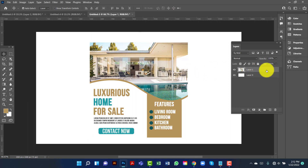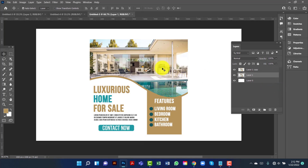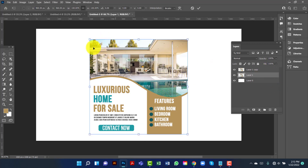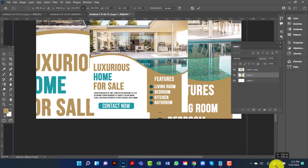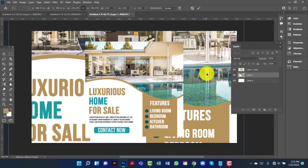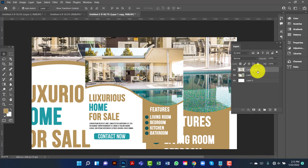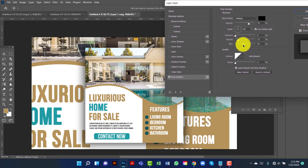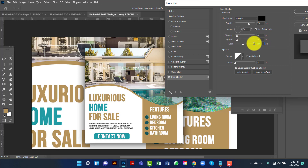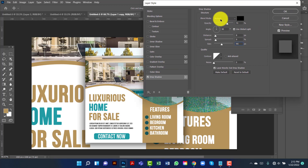Now I will copy this layer by pressing Ctrl J. I will select the layer below and duplicate it again with Ctrl J and increase the size. Now I will apply drop shadow on the first layer. I will keep the distance at 8, spread at 9, and size at 90. The blend mode is Multiply and opacity is 70.